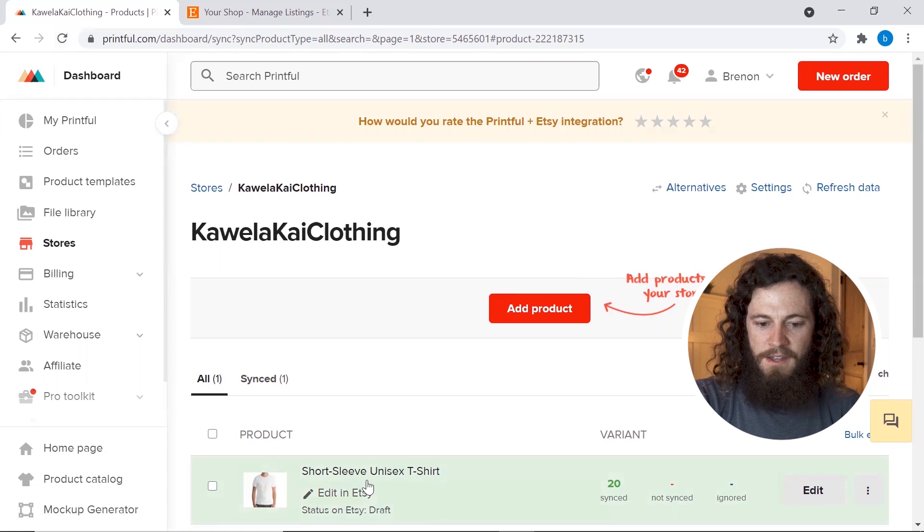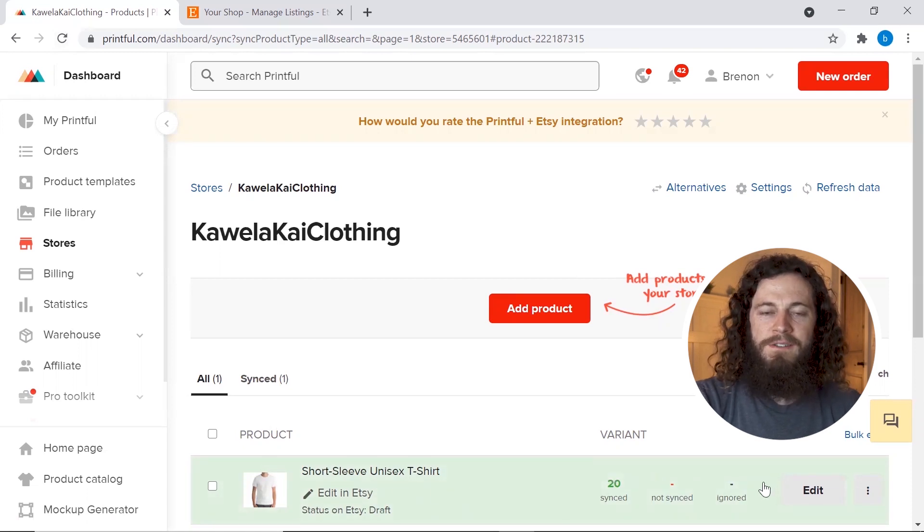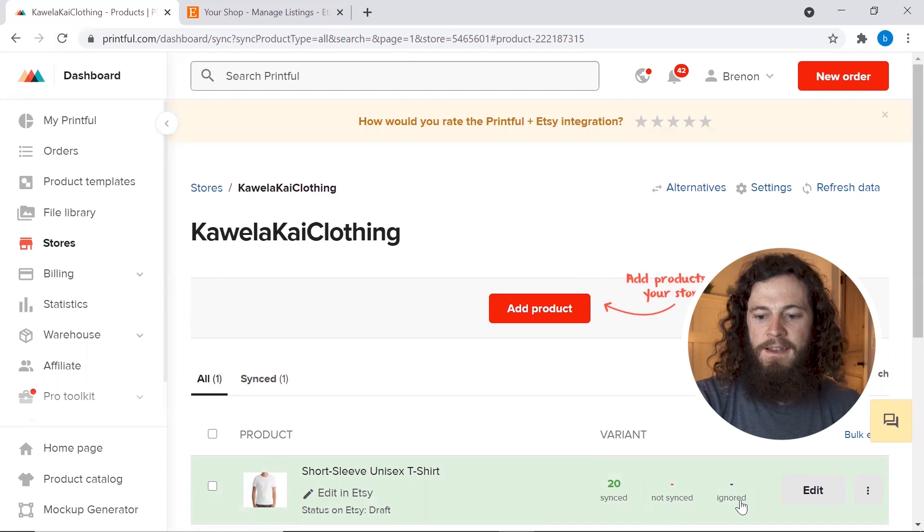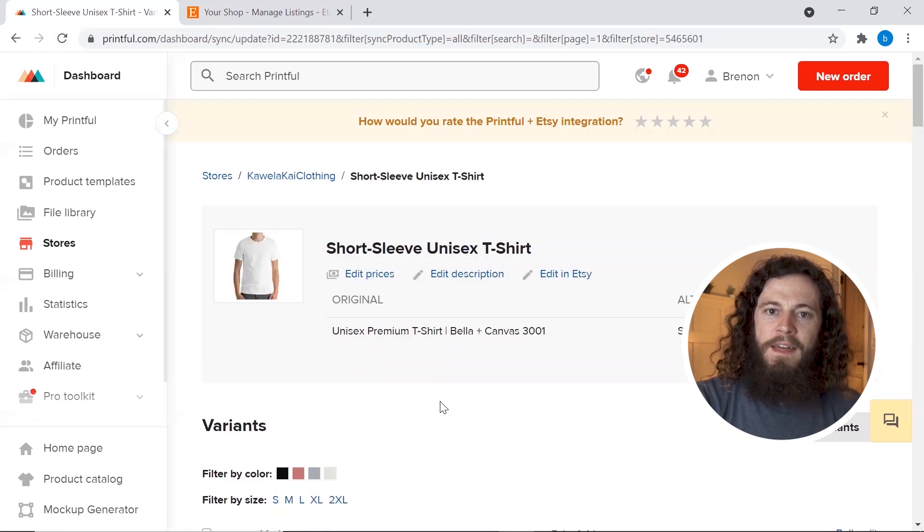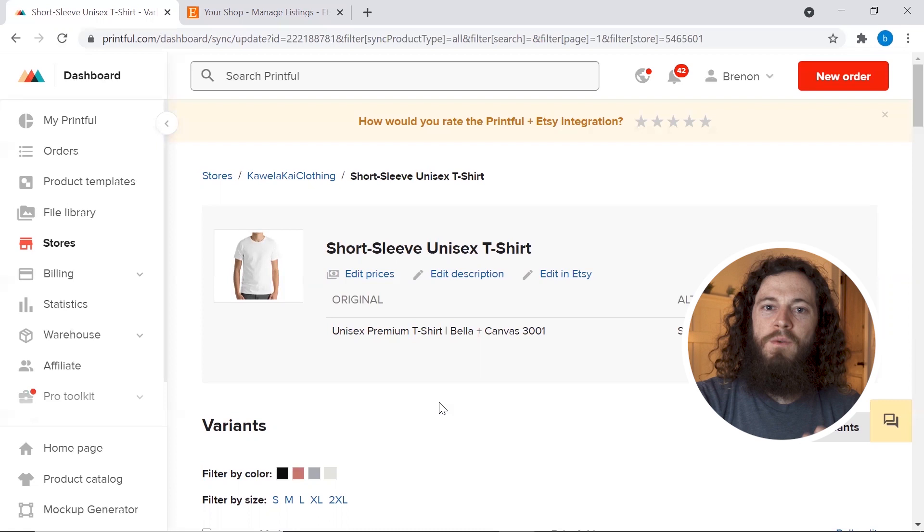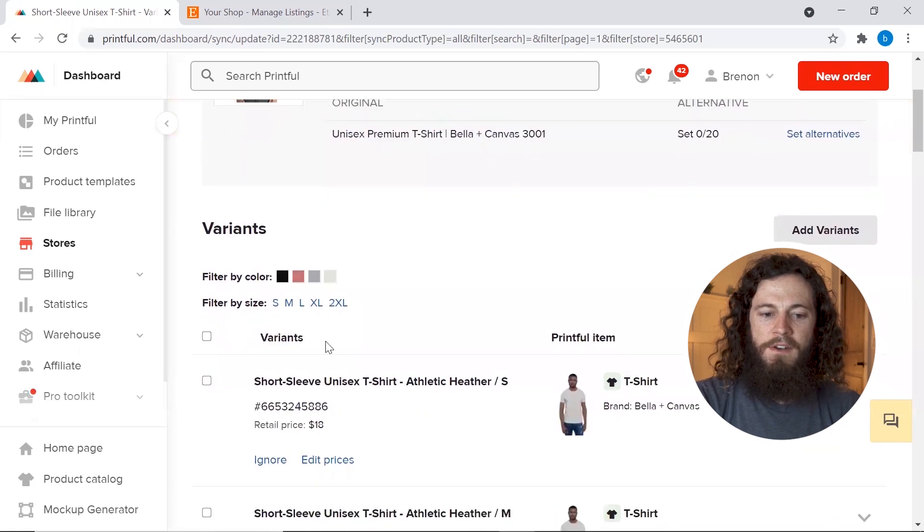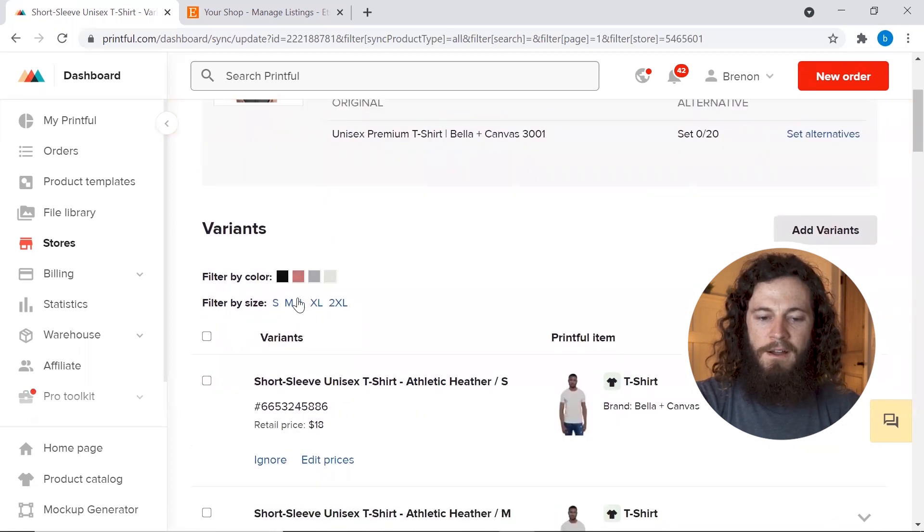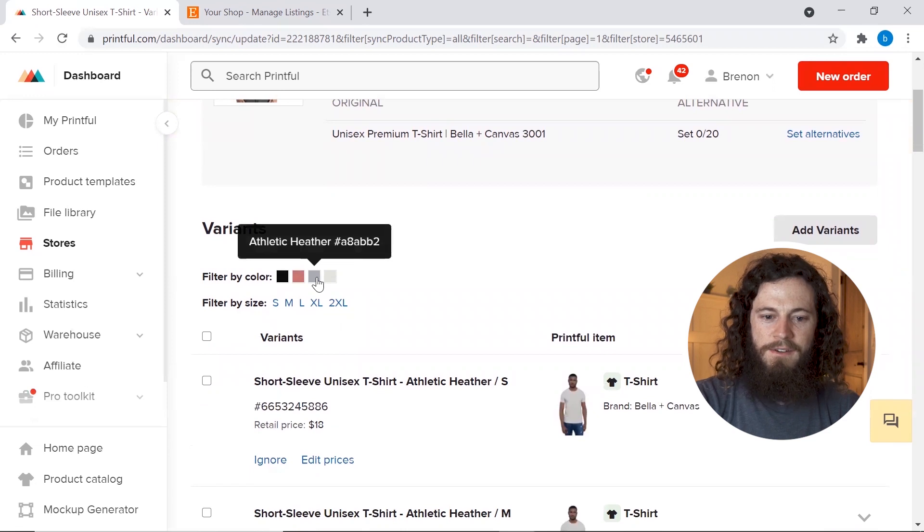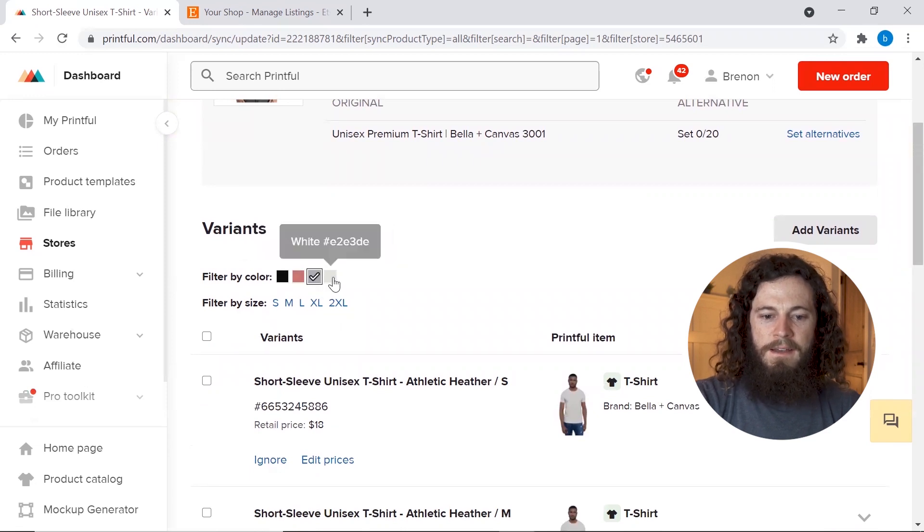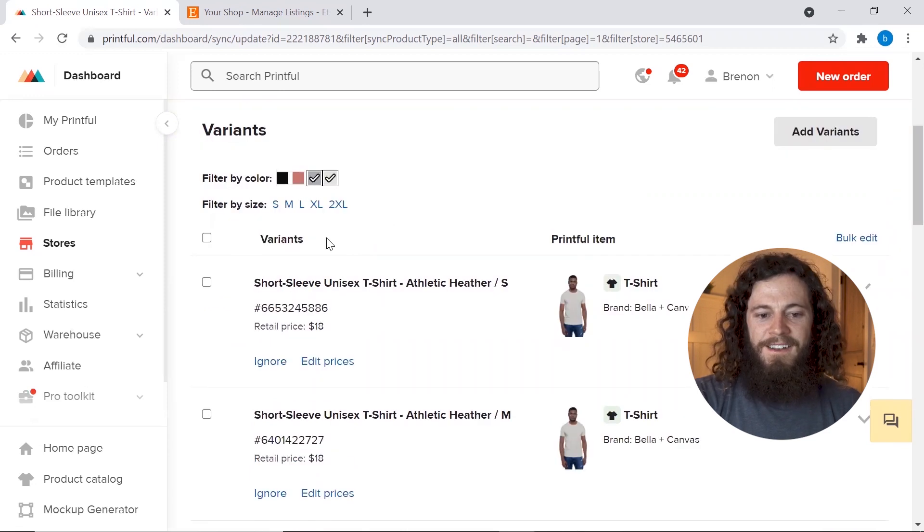And we'll see our listing here that we just added. We will now want to edit this listing and add our other variants with our black design. So you'll click edit and now we need to go and edit our athletic heather t-shirt as well as our white t-shirt with the correct design. So if you scroll down here you can filter it by color. I will select the athletic heather shirt as well as my white shirt because these are the ones I want to edit.